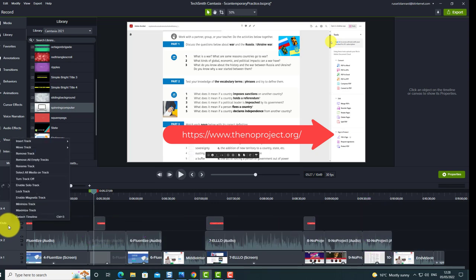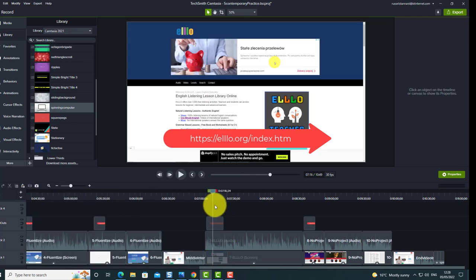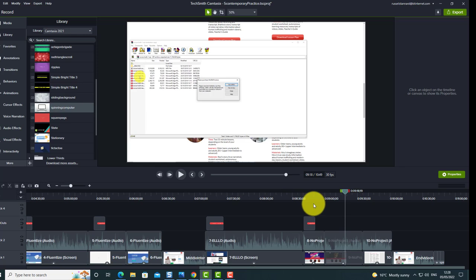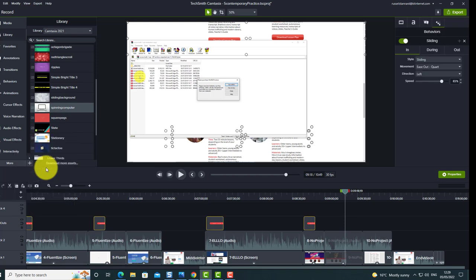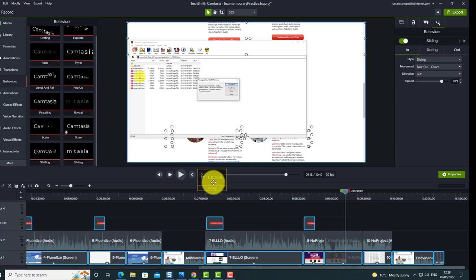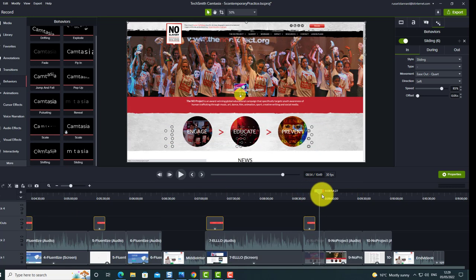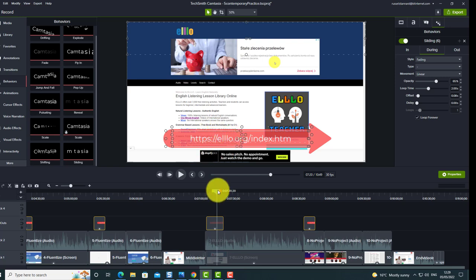Another really useful thing is to name your tracks — just right-click and choose 'Rename track'. I've got this track called 'Callouts'. Now I can right-click and choose 'Select all media on the track', then come down to Behaviors, choose a behavior such as 'Slide', and drag it on. Notice it's applied to all four objects at the same time — they all slide onto the screen.